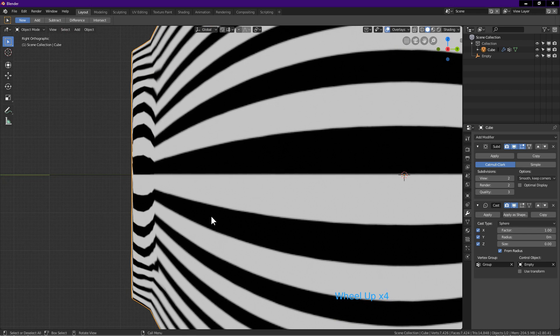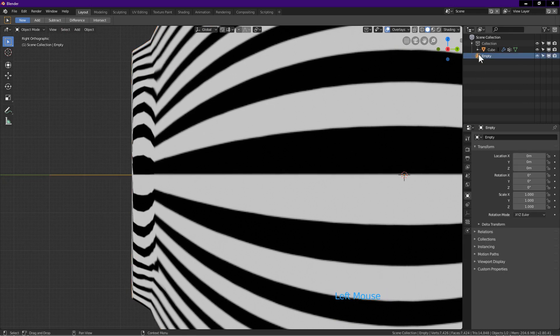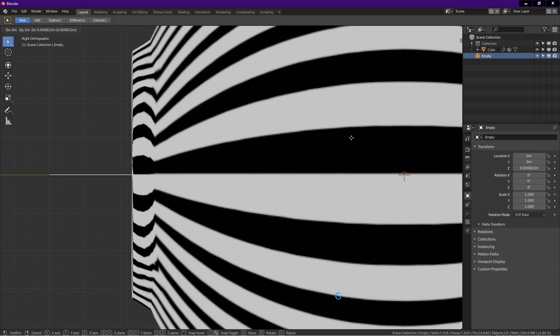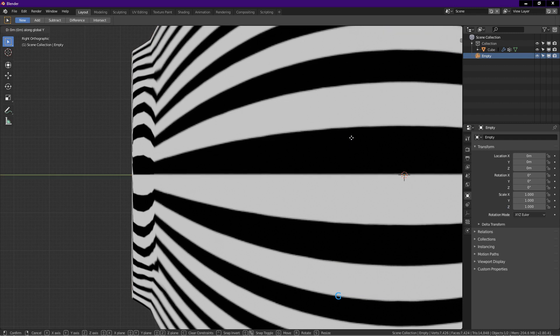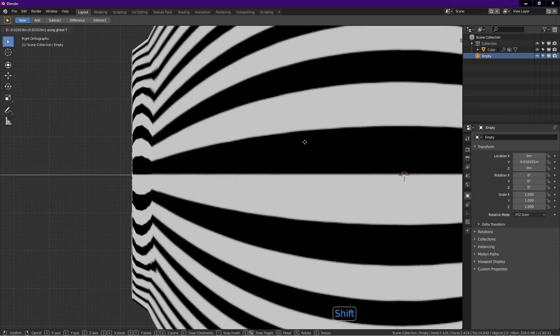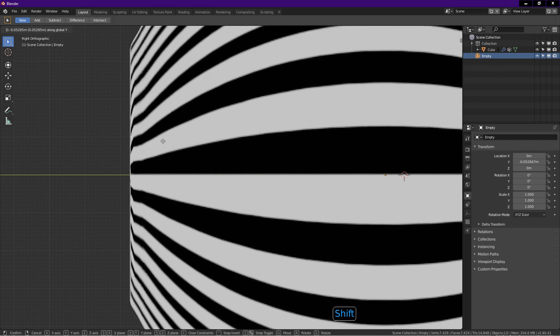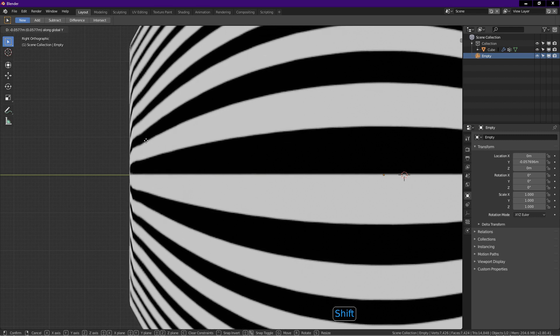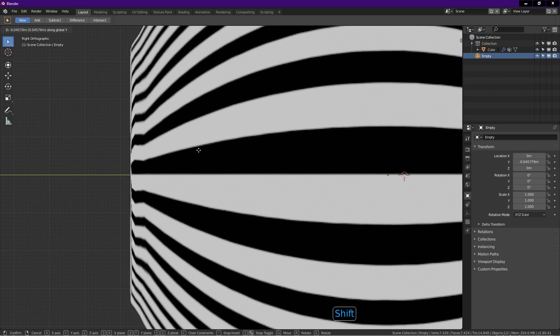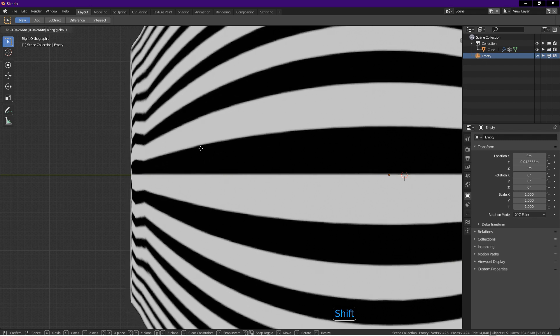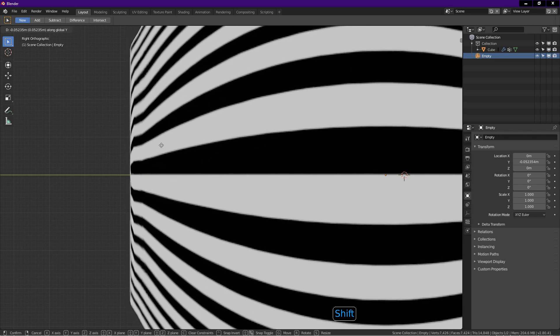In the outliner panel, click on empty to select it. Now press G. Press Y. Hold down shift and drag the mouse. Drag until these lines are as smooth as possible. Holding shift gives smaller increment as you drag. Left click to confirm.